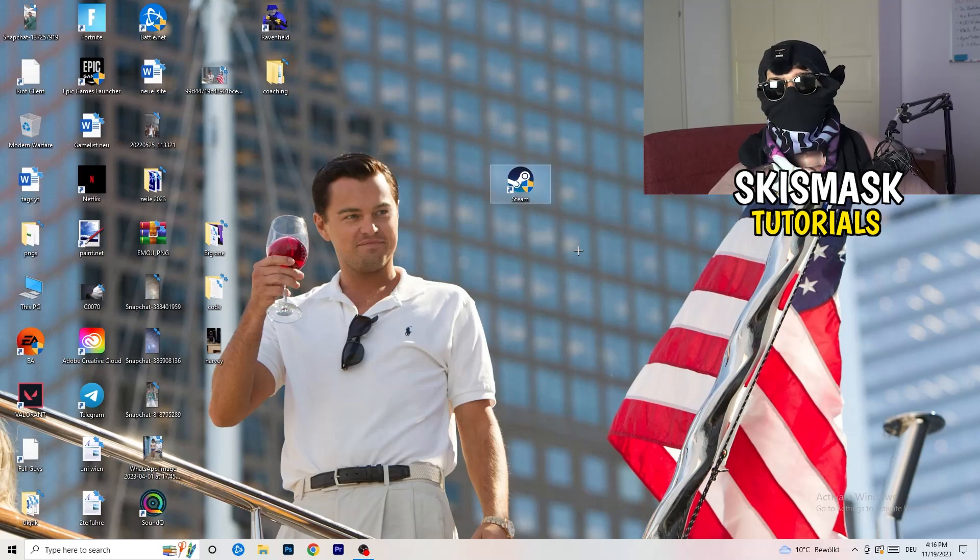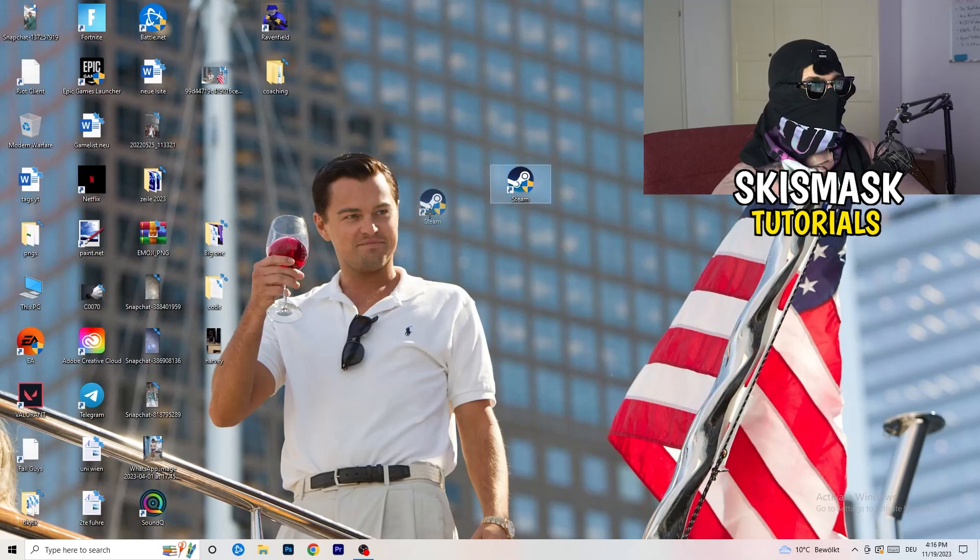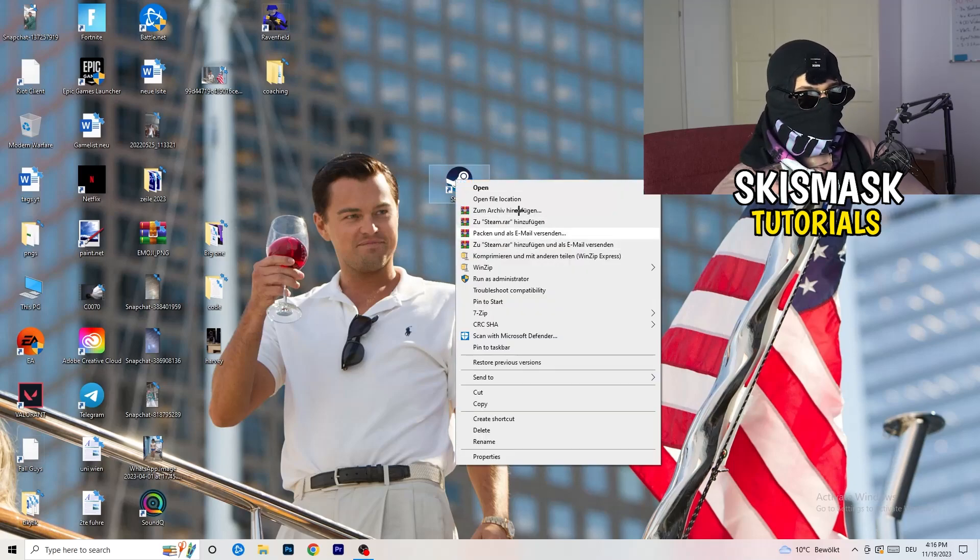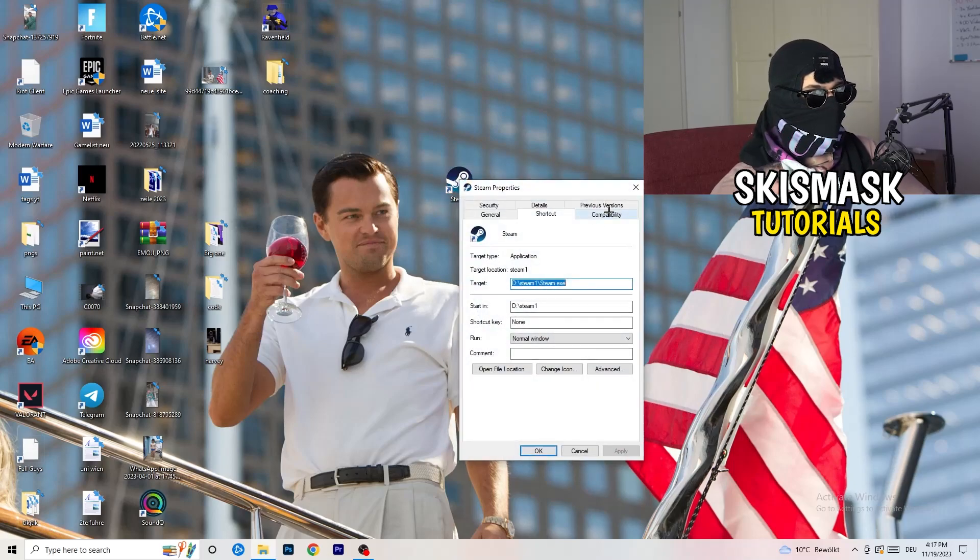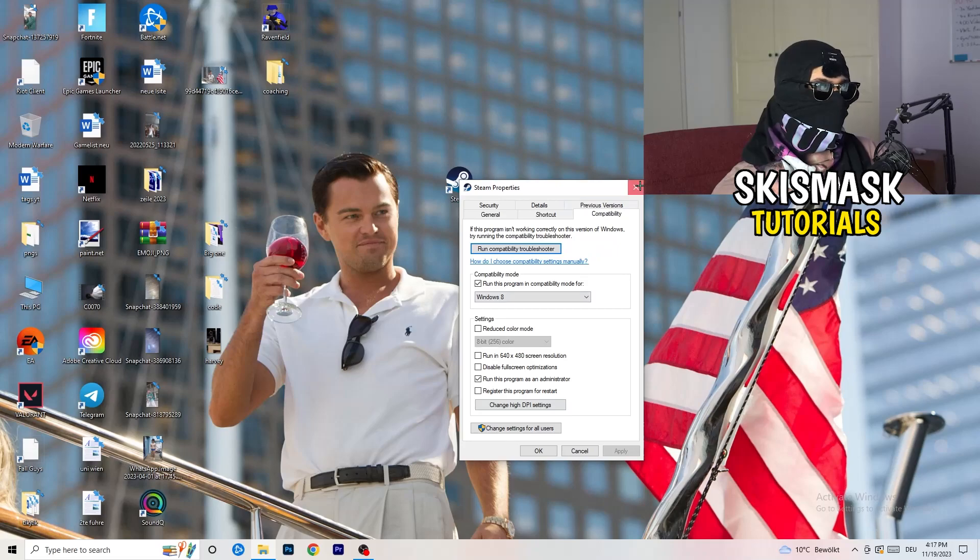Afterwards, you need to restart your PC to see this little administrator symbol right onto your launcher. Now you need to launch your game over the launcher which is starting with administrator mode. You can do the same thing to your in-game shortcut. Right-click, properties, compatibility, copy the settings.